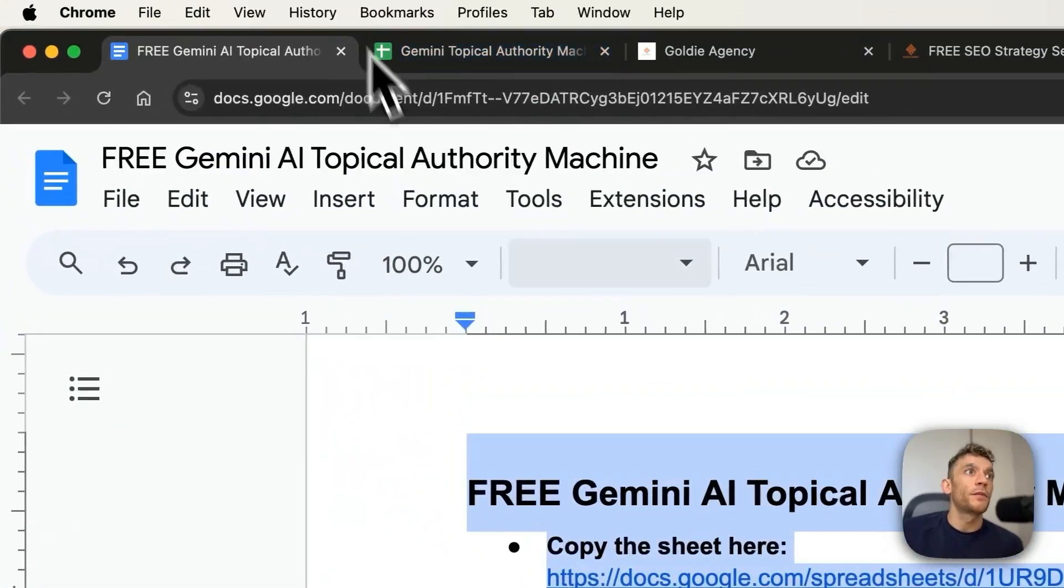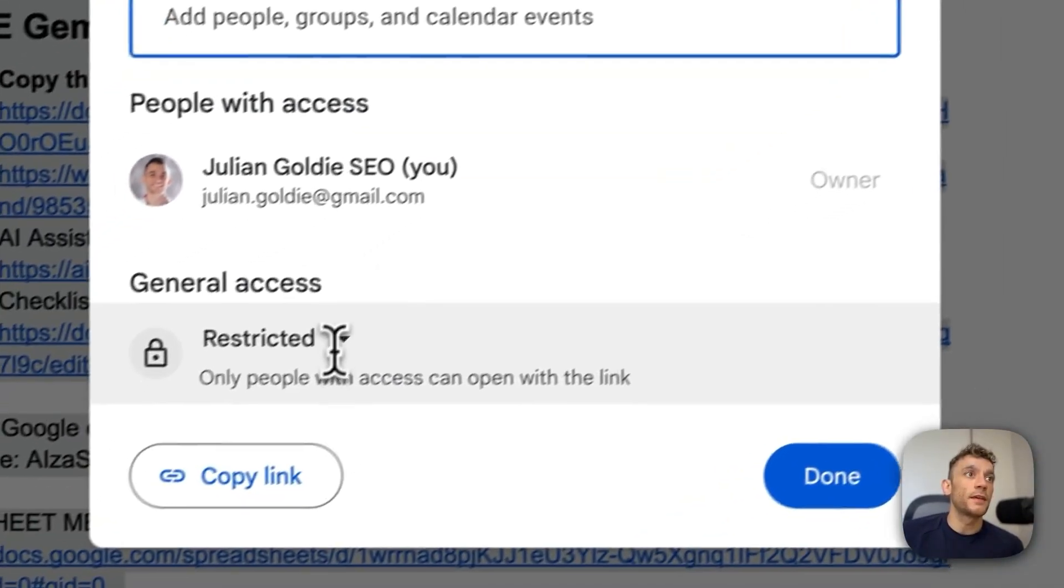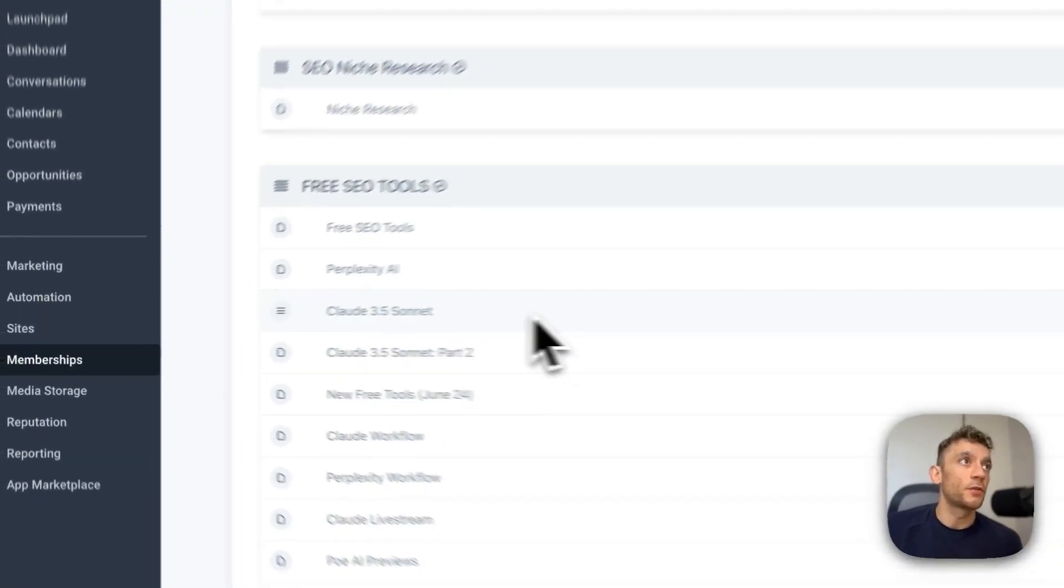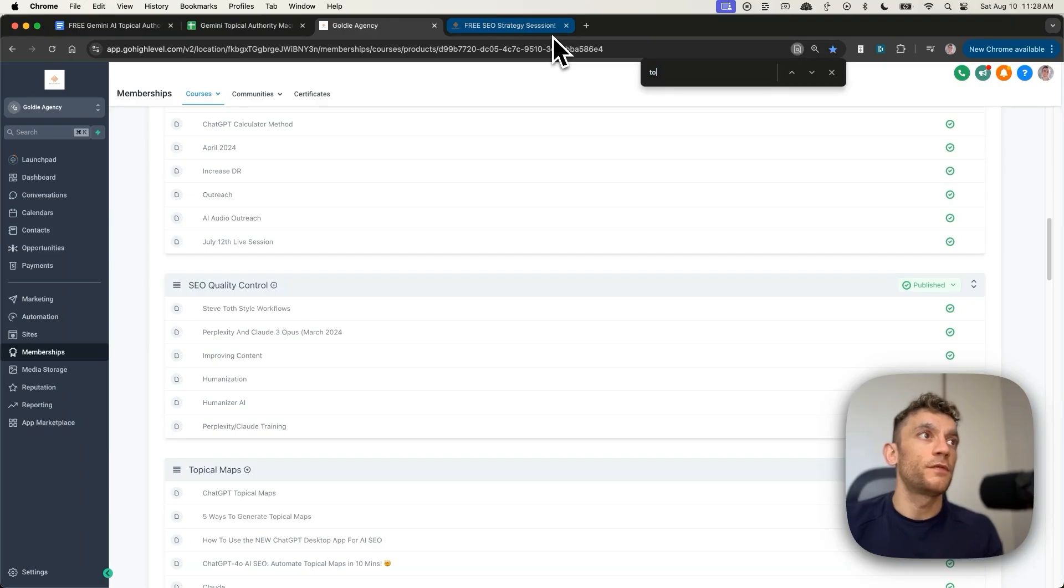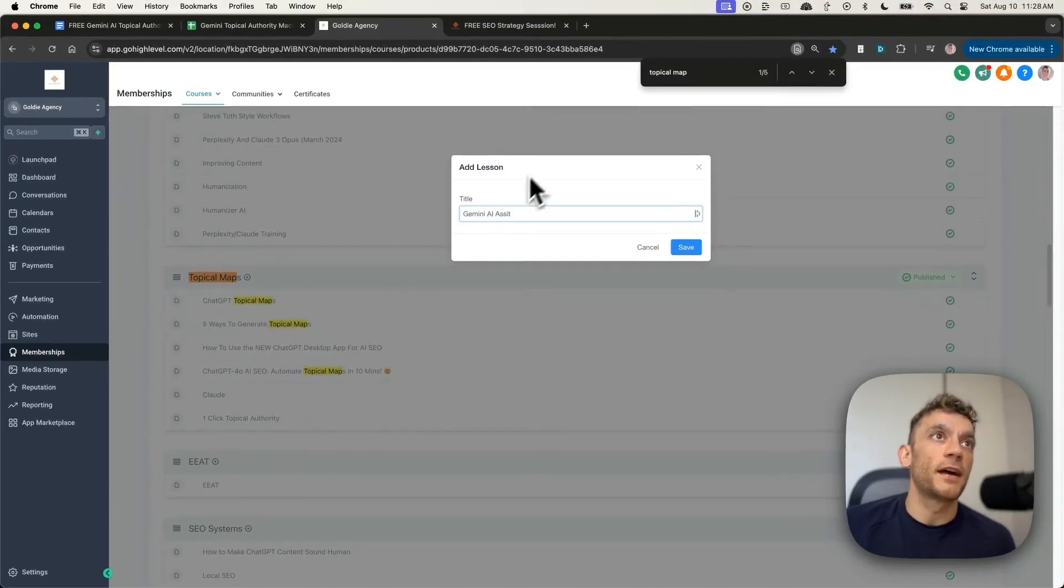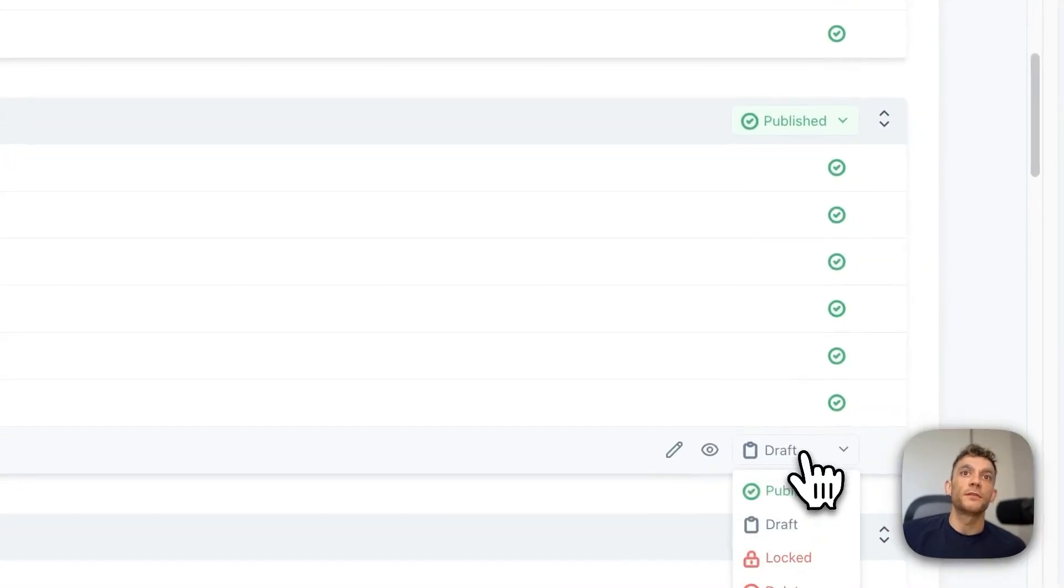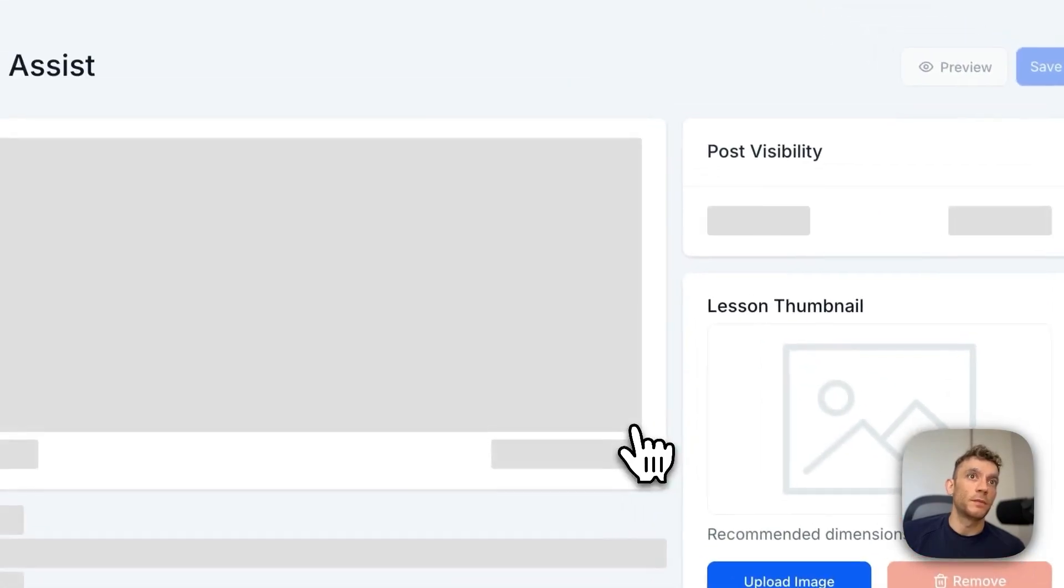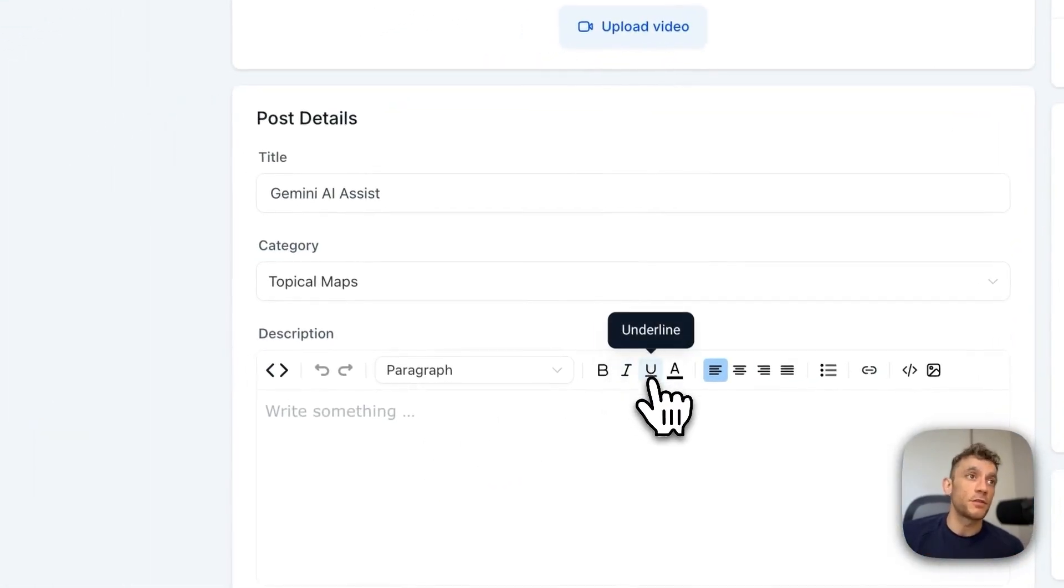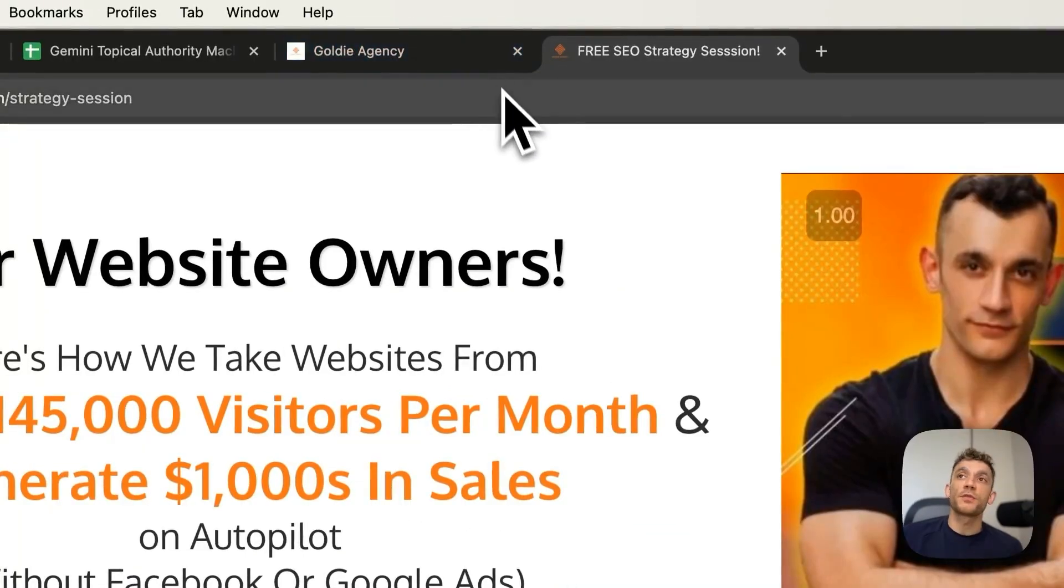So thanks so much for watching. What I'm actually going to do is I will take the SOP from today and I will plug that into my free SEO course. The link's in the comments description. If we scroll to the Topical Maps section, as you can see right here, it's going to be called Gemini AI Assist. And this tool right here can automate Topical Maps. It can automate keyword research. It can automate content outlines and it can also automate content creation. All for free. And I've shown you exactly how to do it today.